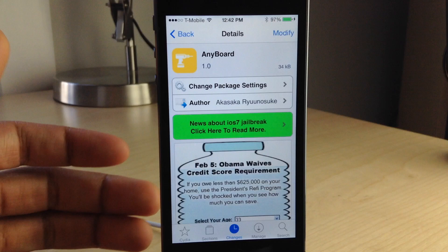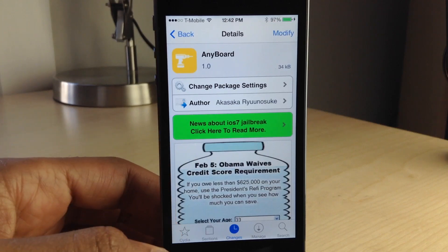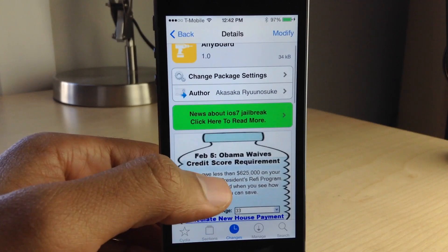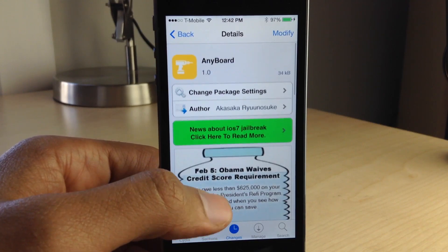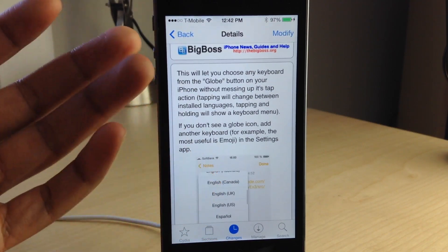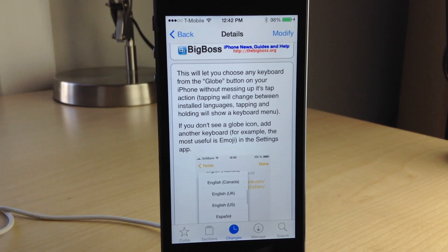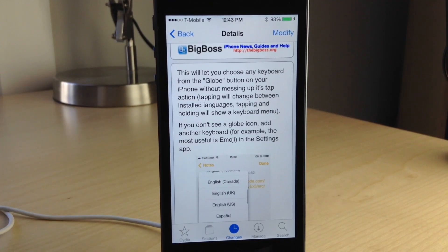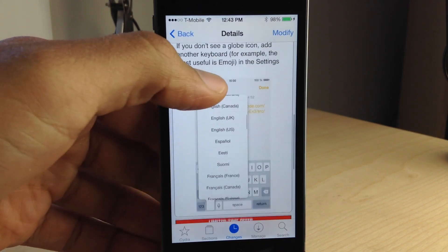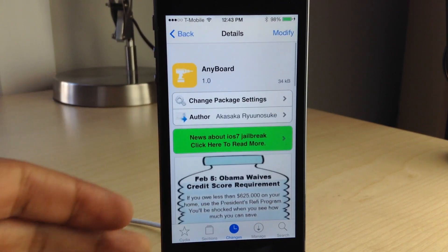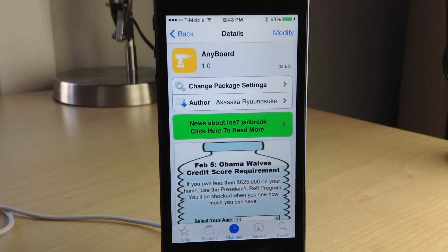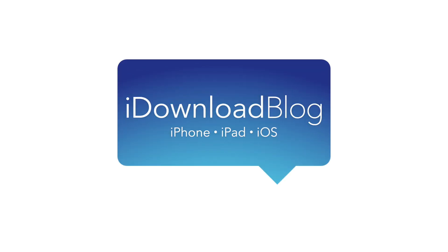Anyboard is available right now on the CDS Big Boss Repo, free of charge. This is a jailbreak tweak that places all the keyboard languages at your fingertips just using a tap and hold gesture, and you still maintain your tap gesture to access your alternate keyboards. Let me know what you guys think about Anyboard in the comments section. This is Jeff with iDownloadBlog.